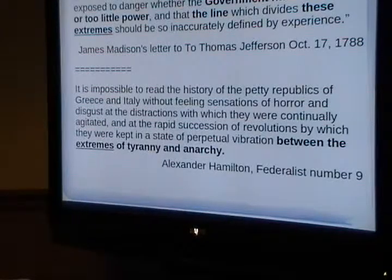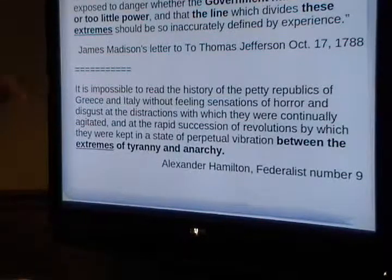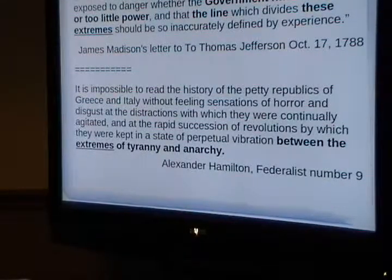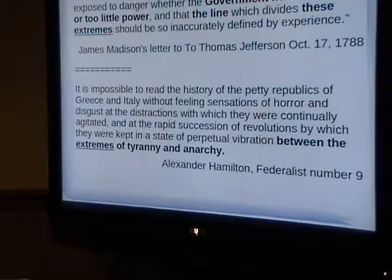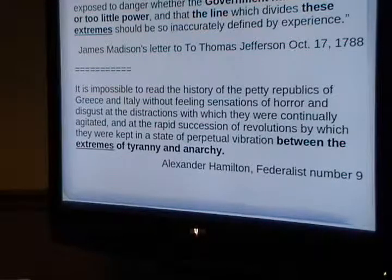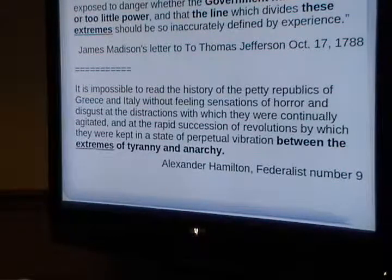Alexander Hamilton in the Federalist Papers talked about the extremes of anarchy and tyranny. This is the Founding Fathers' own words telling you that the extremes are anarchy and despotism — 0% government and 100% government. Anyone who talks about any other extreme is deceiving you, including Rush Limbaugh.